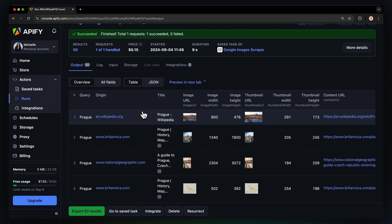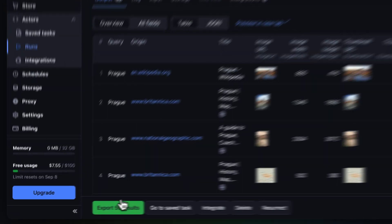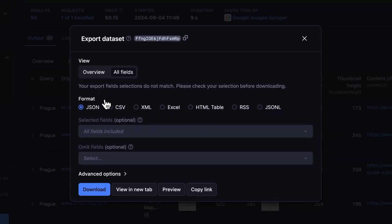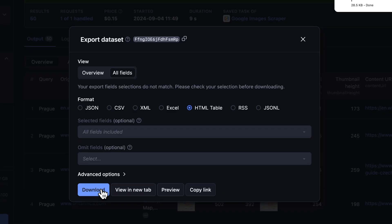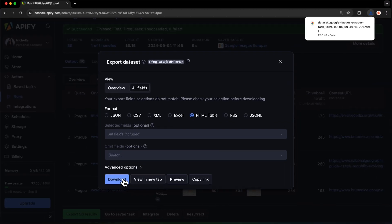Now that our run is finished, we can get our data via the Export button. You can choose your desired format and nitpick which fields you want to include or exclude in your data set. Then just hit download and you have your data set file.